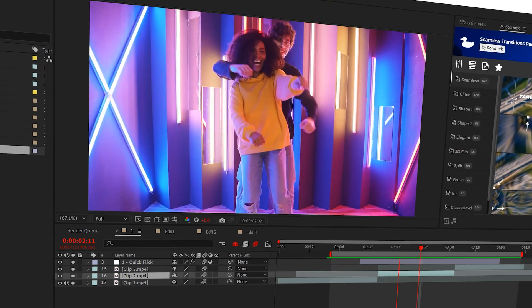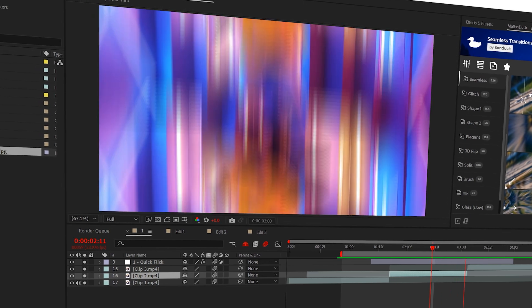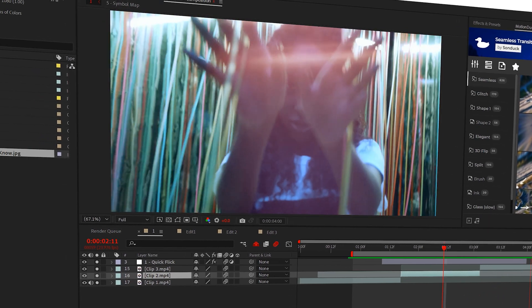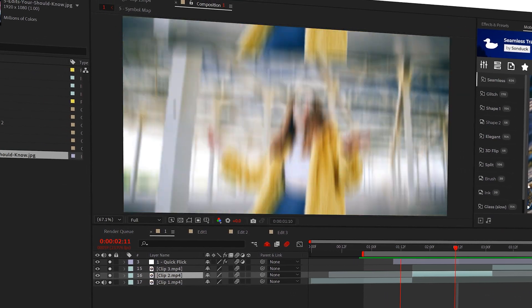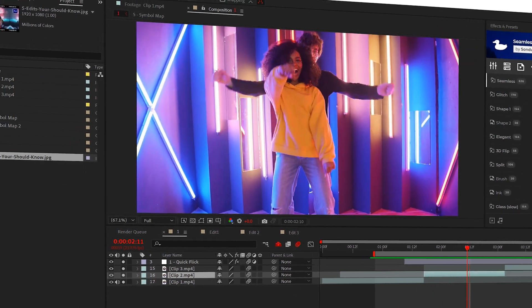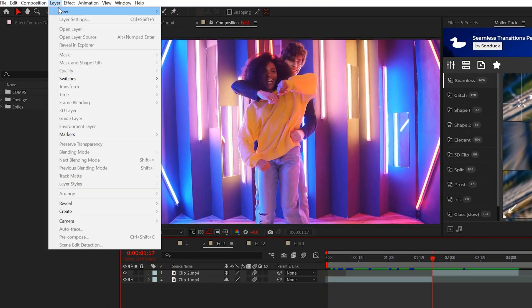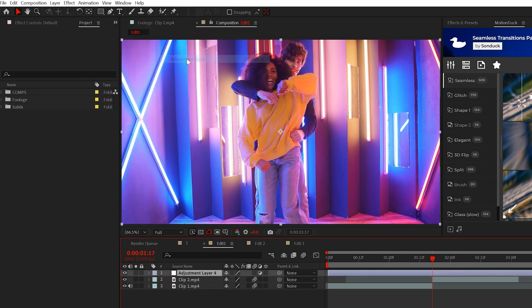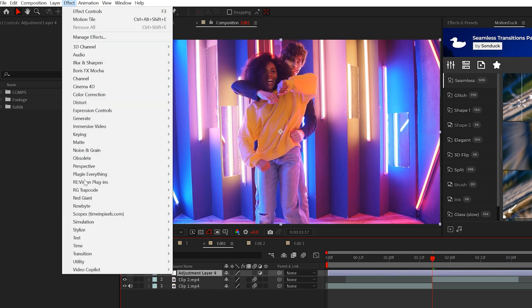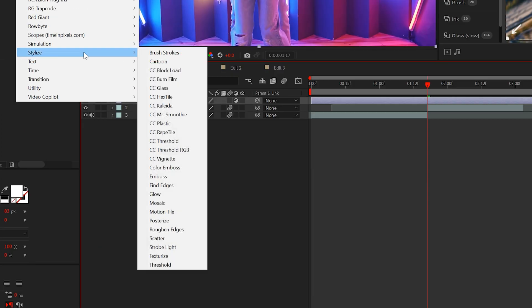Starting off our first edit, you must know how to create this beautiful seamless transition between two shots, which I call a flick transition. So create yourself an adjustment layer, go to Effect, Stylize, and select Motion Tile.